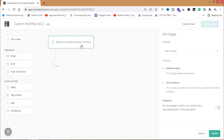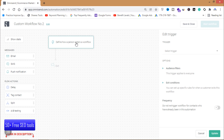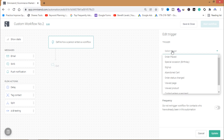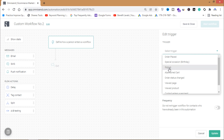Now I can create a custom workflow. I will create an automation where when a person signs up for my email list, I'll send them a welcome email, and then based on the results of that welcome email I will create a segmentation of my email list. First I need to define how a person enters the workflow by setting a trigger. Available triggers include place an order, birthday, sign up, abandoned cart, and many others. I'll click on 'Sign Up'.